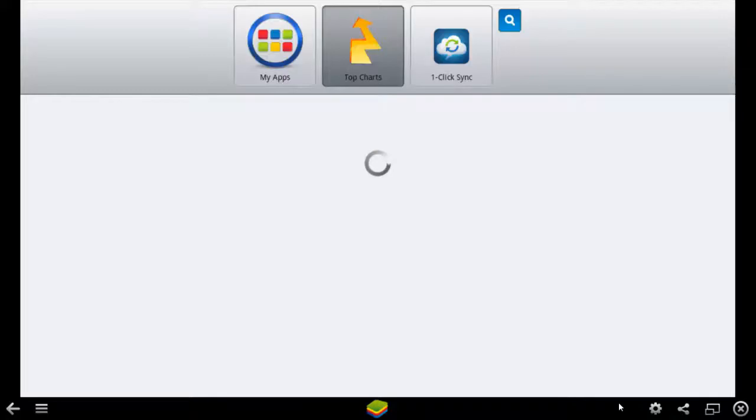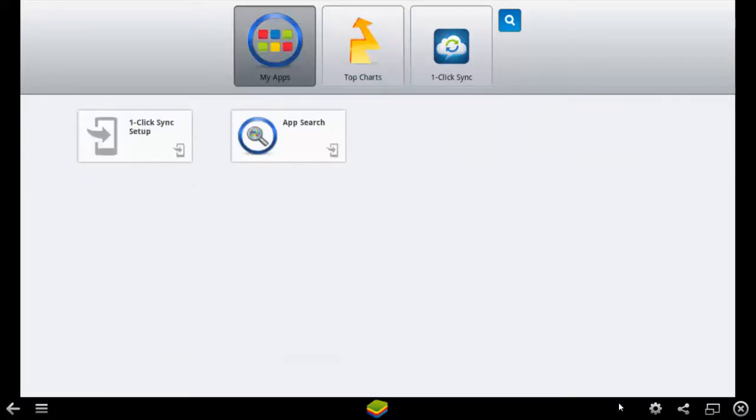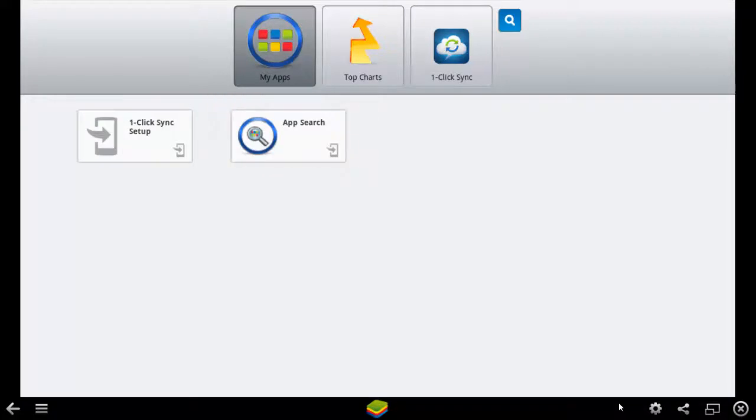This is how it looks like once the application is opened. Check for App Search. This is as similar to your Google Play Store search button.